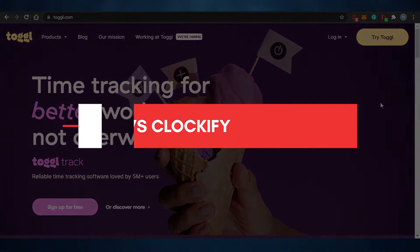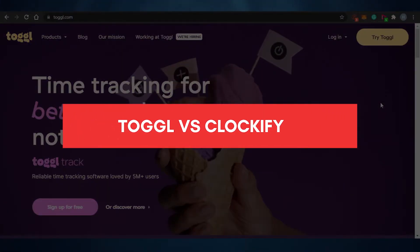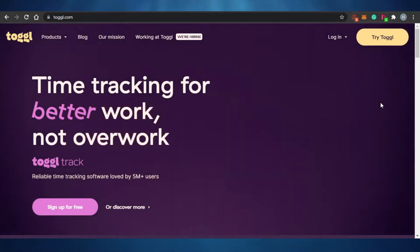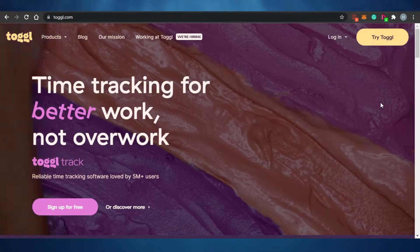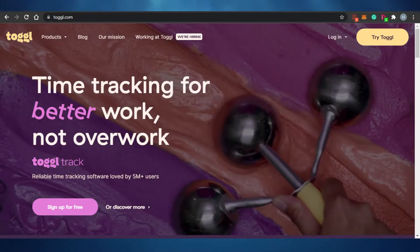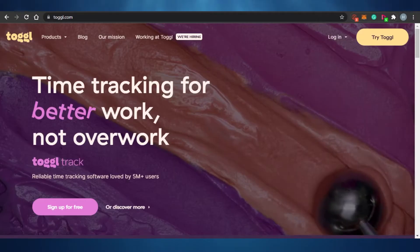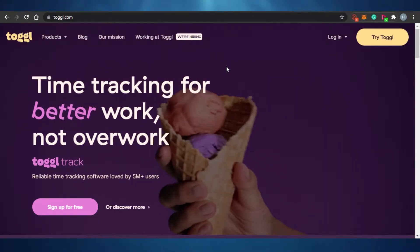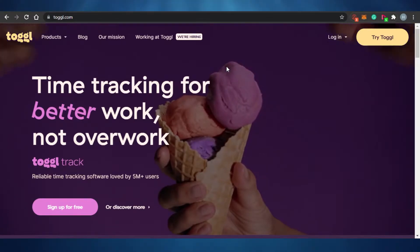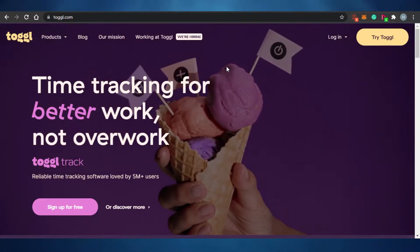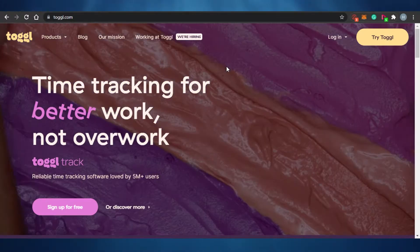Toggl versus Clockify - hi guys, welcome back to the channel. Today I am comparing Toggl with Clockify to figure out which one of these platforms is better for you to use for time tracking. We'll compare their features, pricing, dashboards, and how you can create tasks and track time with both platforms. Let's get started.